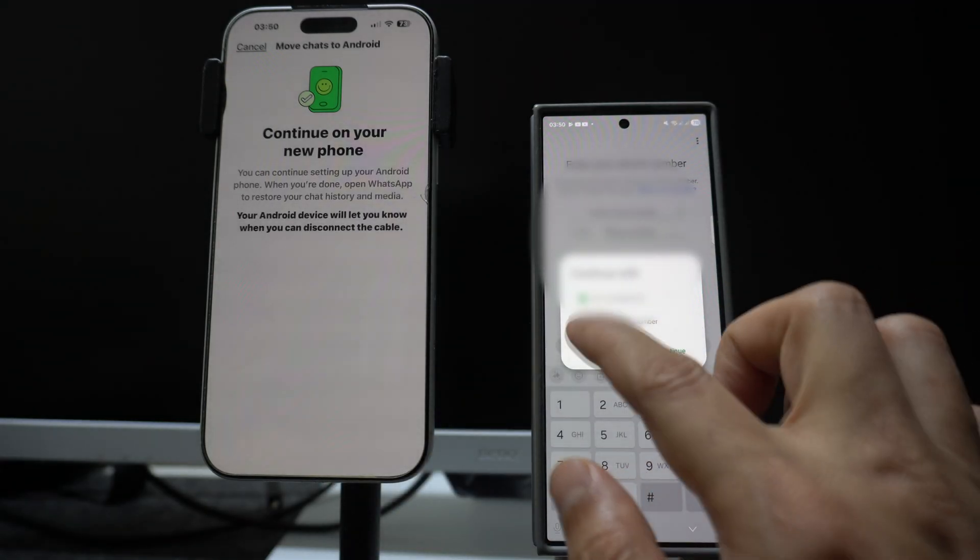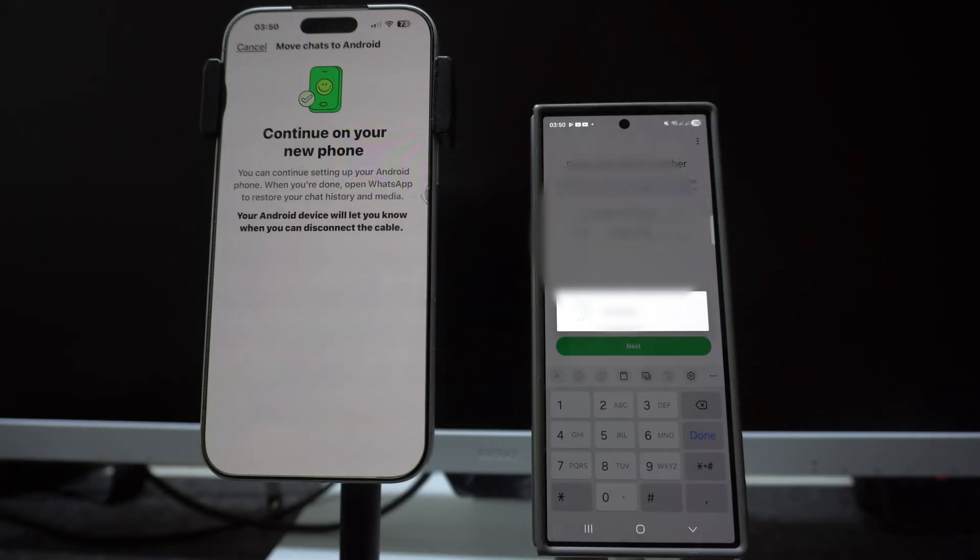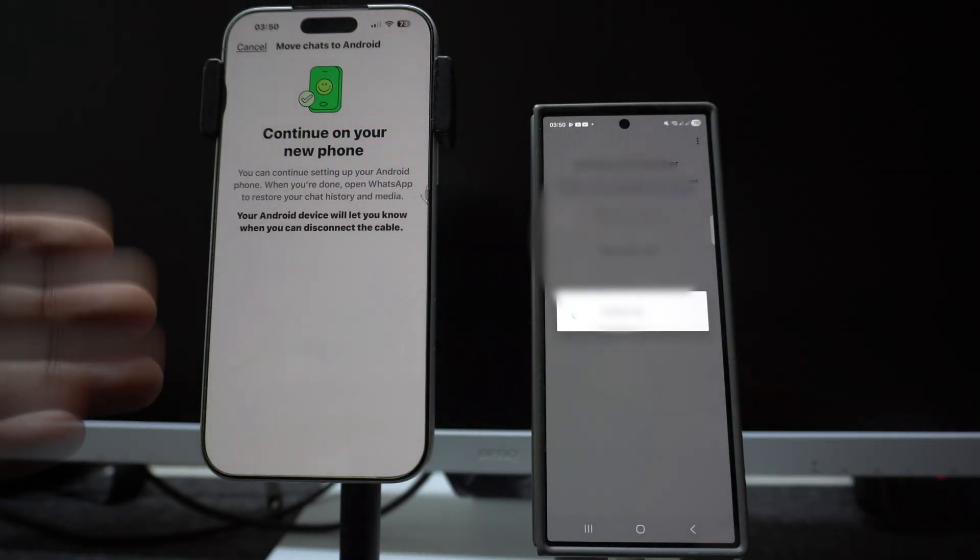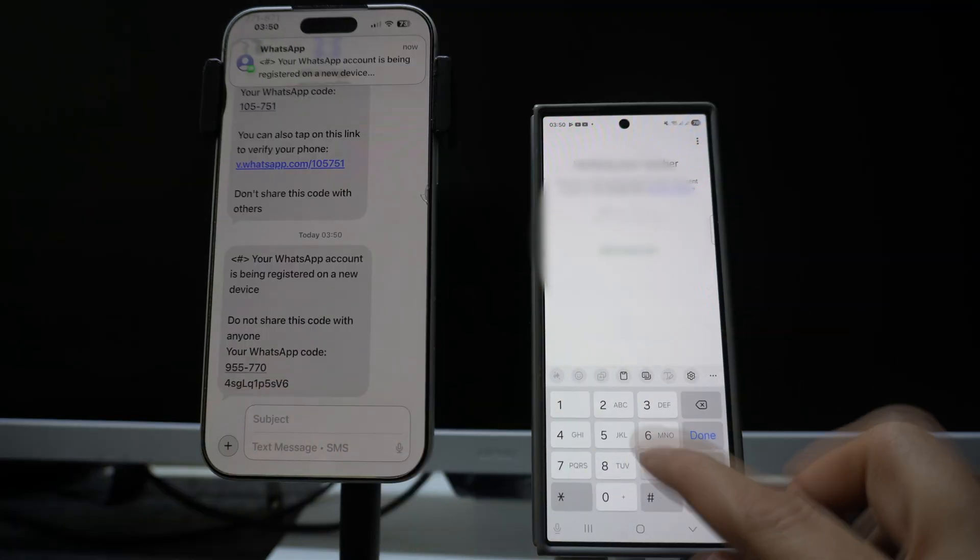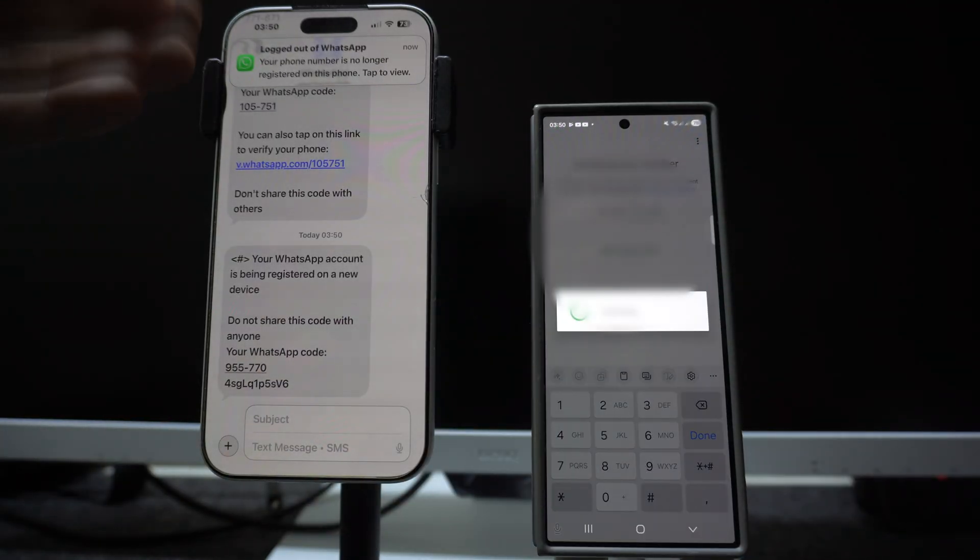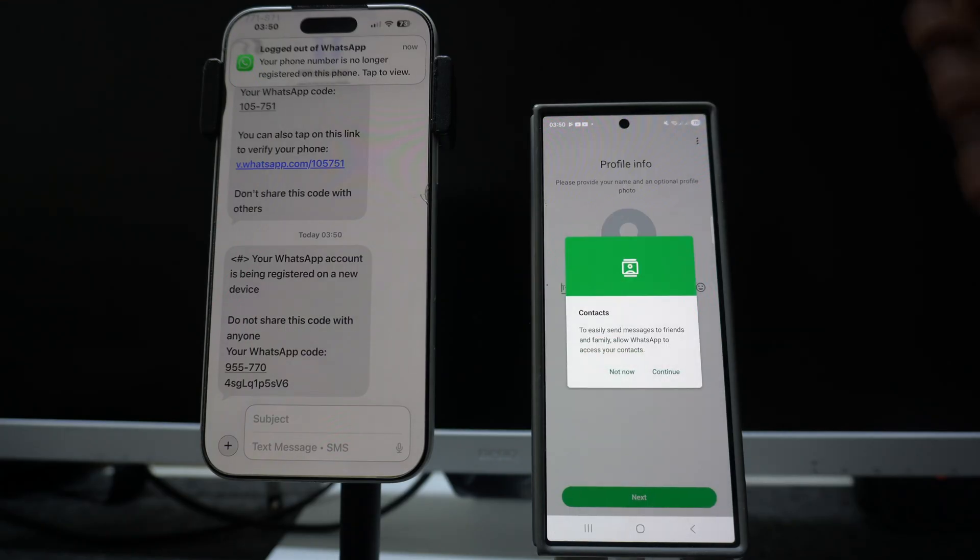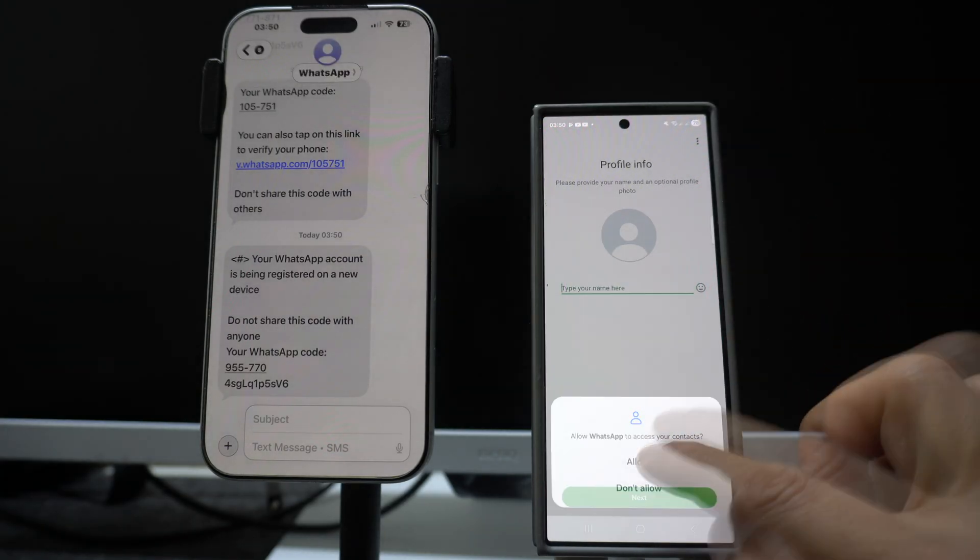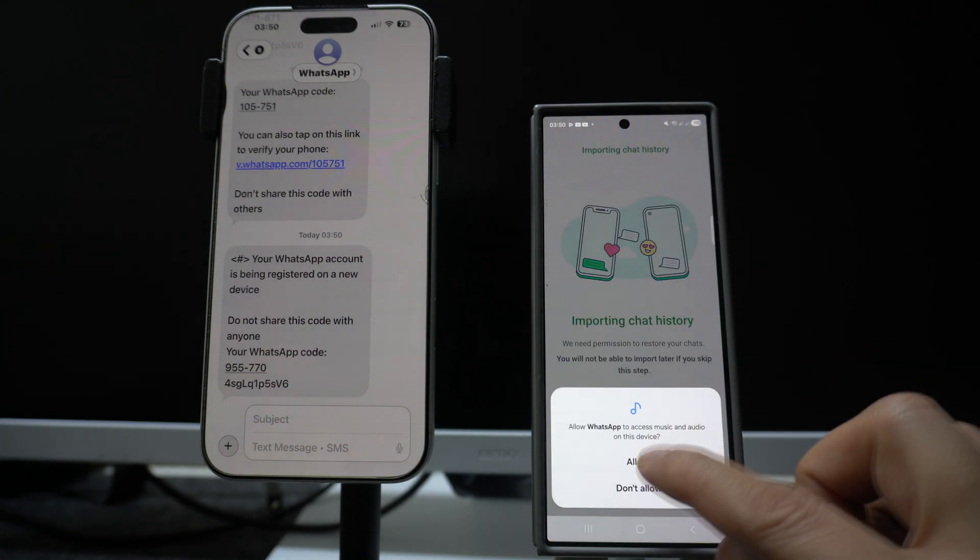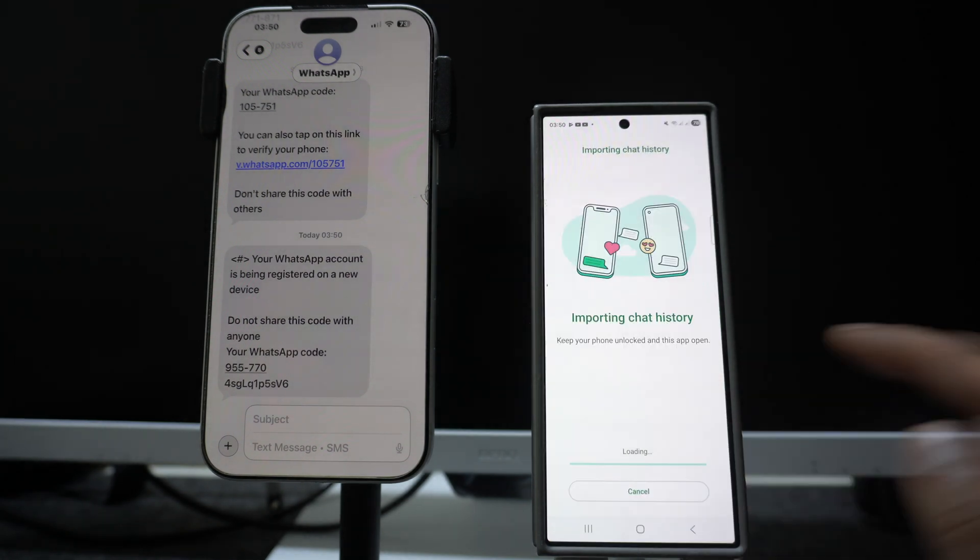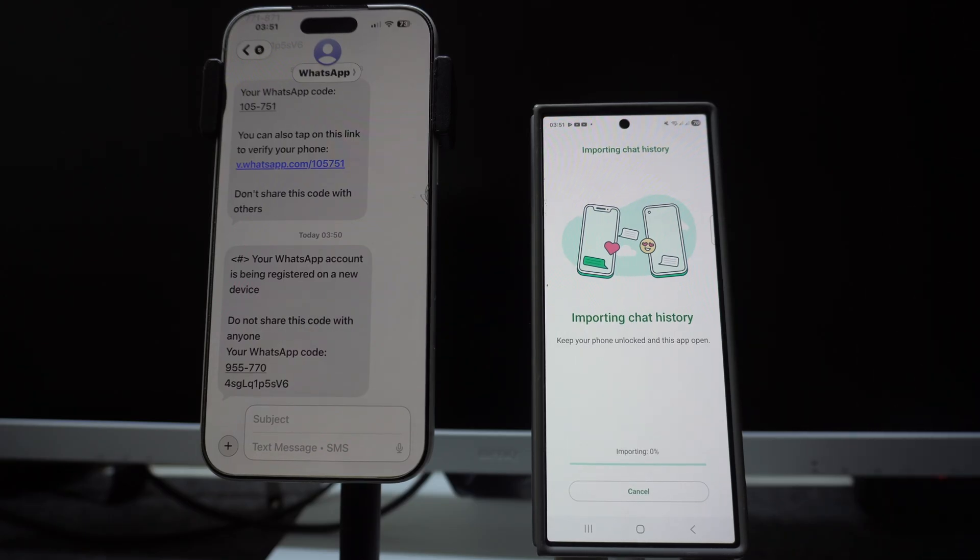We have to install by the same number which we are using in our iPhone. Enter a different number, and I will get the code over here. So this is my code. After verifying everything, I'm logged out from my iPhone and I'm logging into my Android smartphone. Import chat history, allow, allow, these are the last steps.